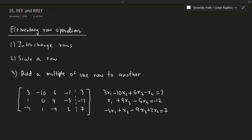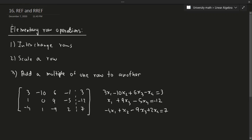Because we can use elementary row operations to change back and forth between the matrix, we can go ahead and solve a system of equations using elementary row operations, since using elementary row operations in the matrix will directly affect this system because they share the same coefficients and formatting. Now, how do we use elementary row operations and what does this even mean?